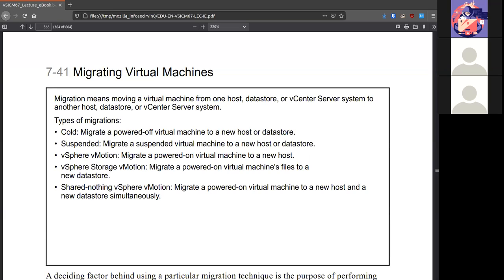You can do it in a number of ways. You could do it when the virtual machine is powered off. You could do it when it's suspended. If you have vMotion, you can move it while it's on. If you have storage vMotion, you can move the VM while it's on to another data store. And the shared nothing vSphere motion can do both moving the storage and itself while it's on. Pretty neat. Great to keep it on no matter what.